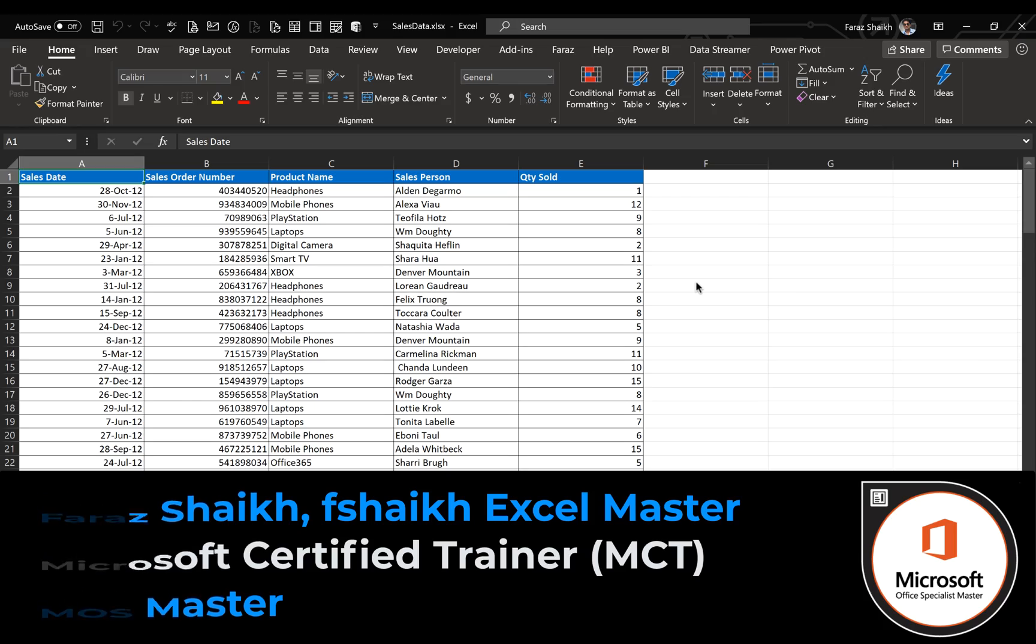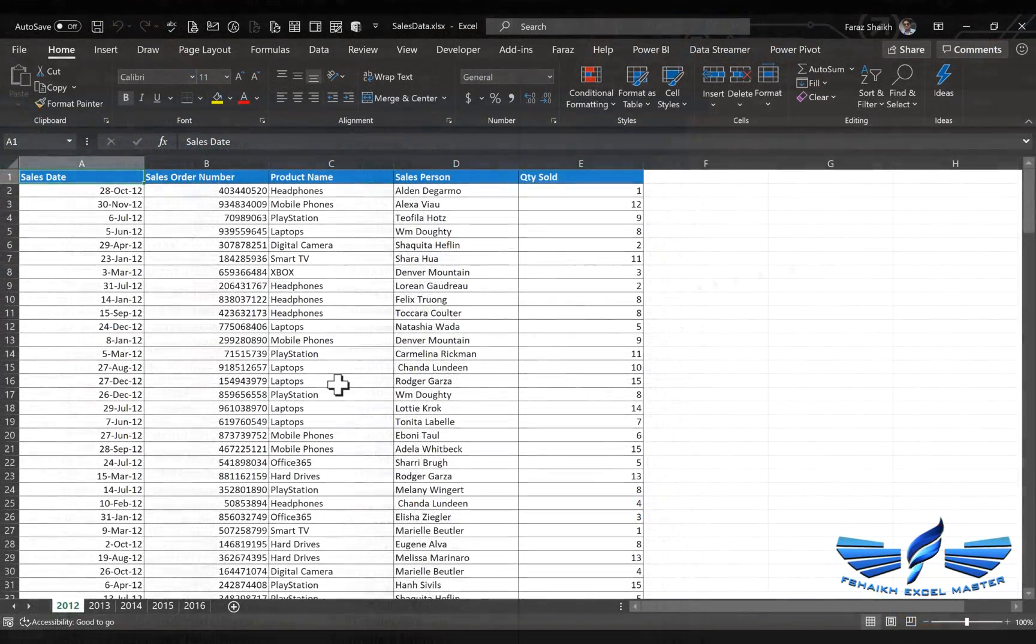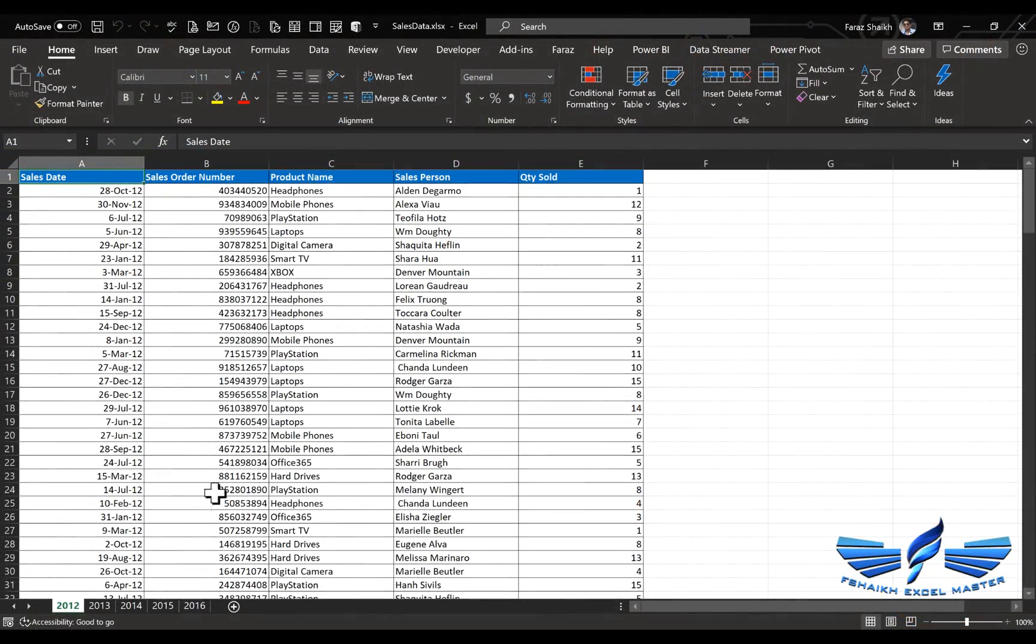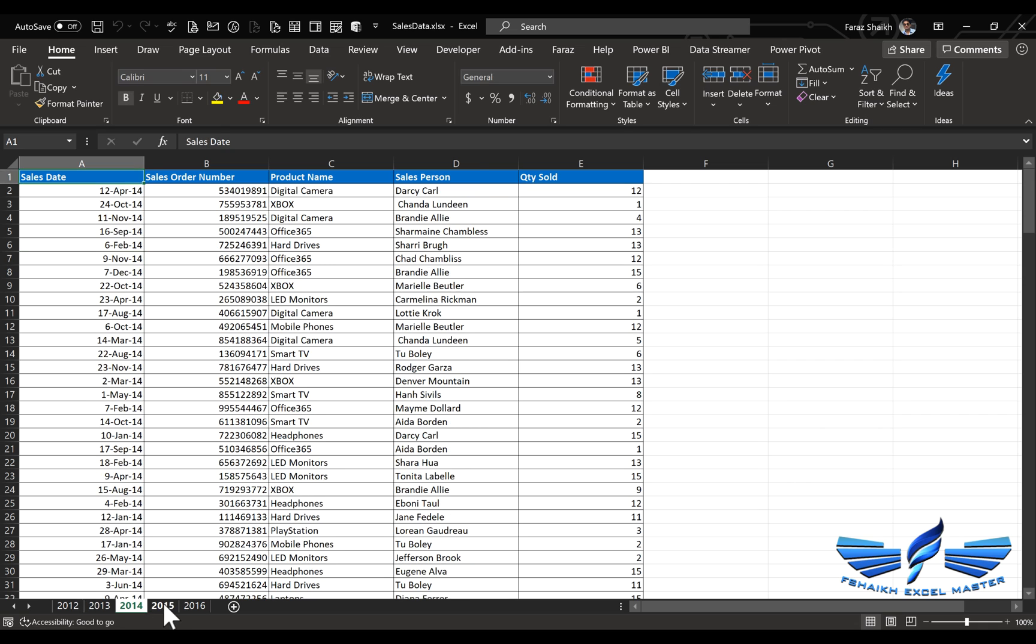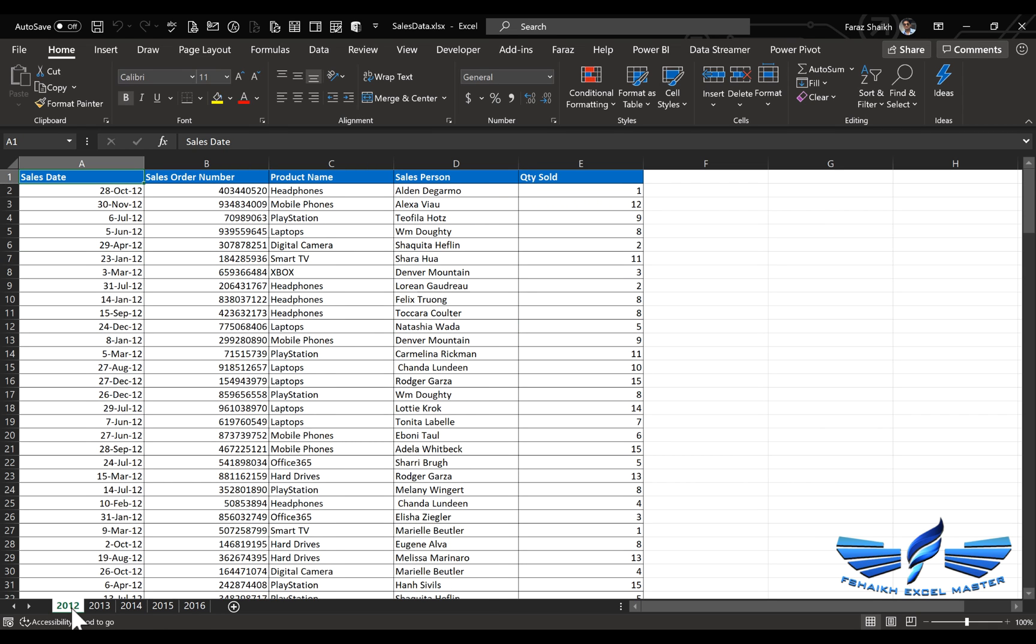In today's video, we are going to cover all those aspects. So let's dive into our Excel sheet. This is our sales data for the years 2012 to 2016, and we would like to consolidate all this information into one Excel sheet. To do that, we are going to use the help of Power Query.